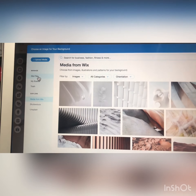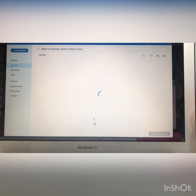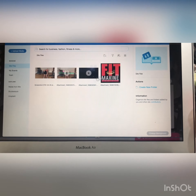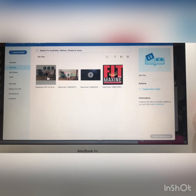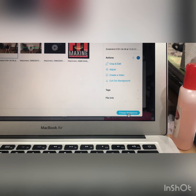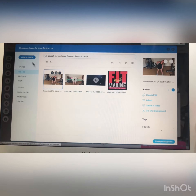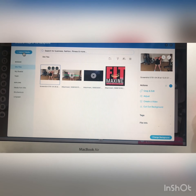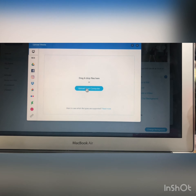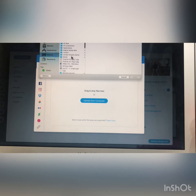From site files, you can choose any other image from here with just one click. You have to click on 'change background.' You can also upload a new image or any other file from here.